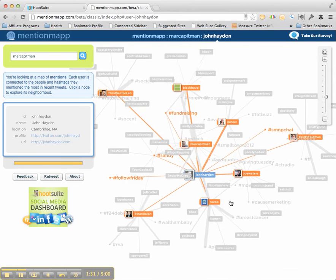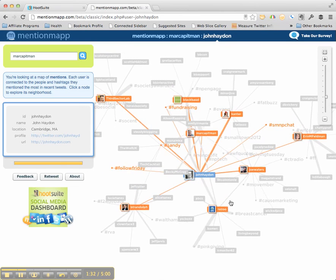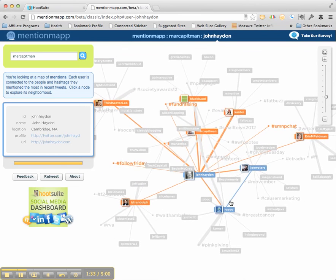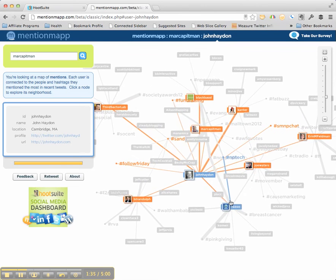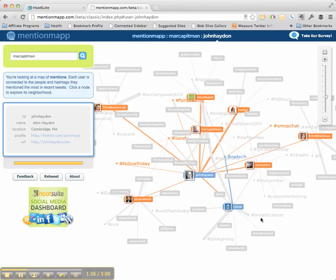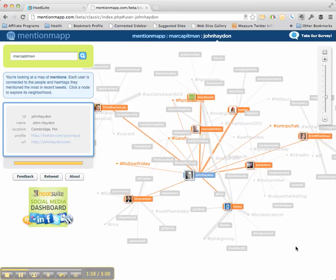And so now I can see that as I connect with John Hayden and Joe Waters, because we're already connected, Joe Waters is on my map, I might also want to reach out to Erin Feldman because she seems to be a center of influence for a whole other group of Twitter users that I don't have, or maybe third sector lab.